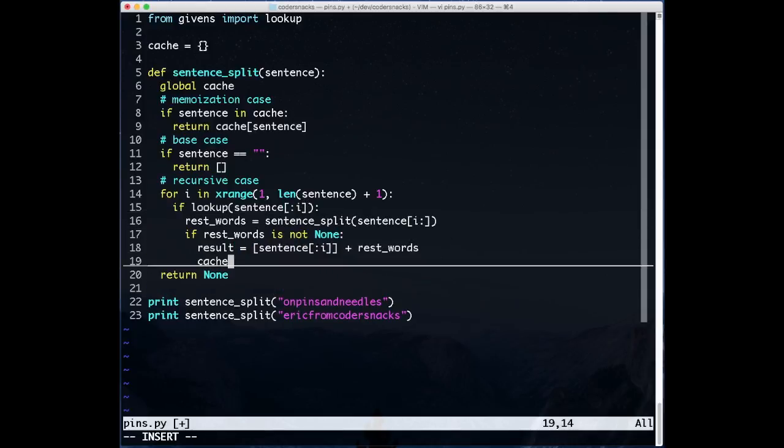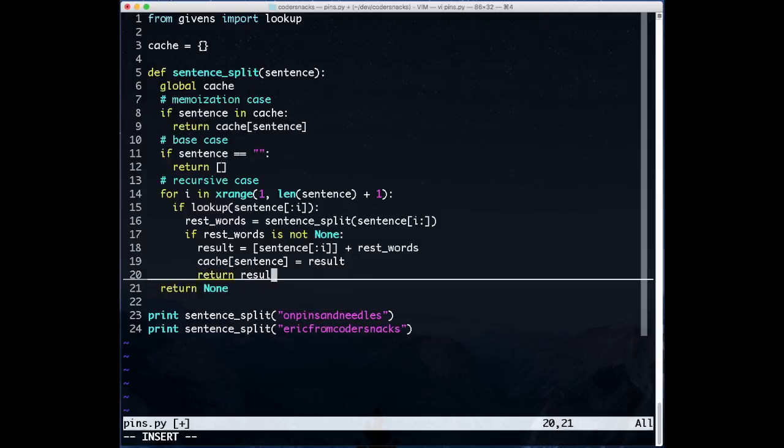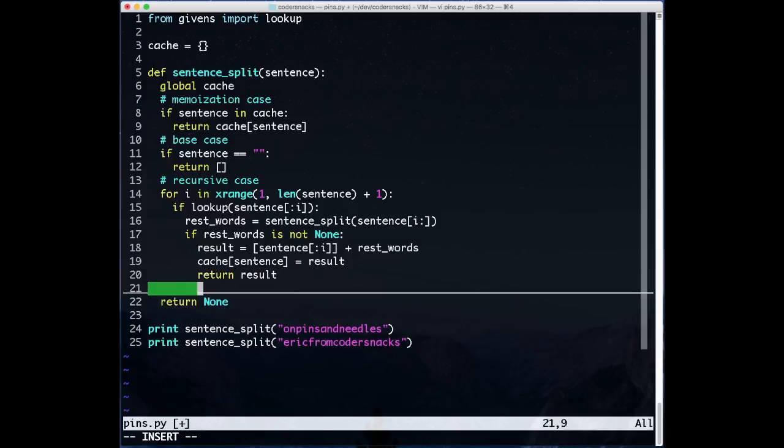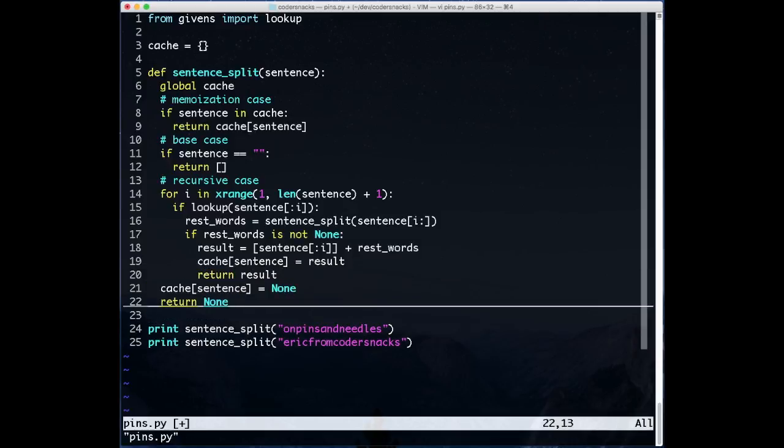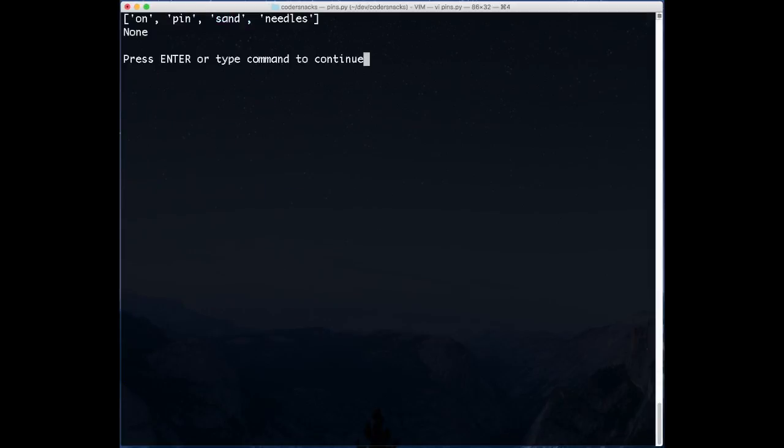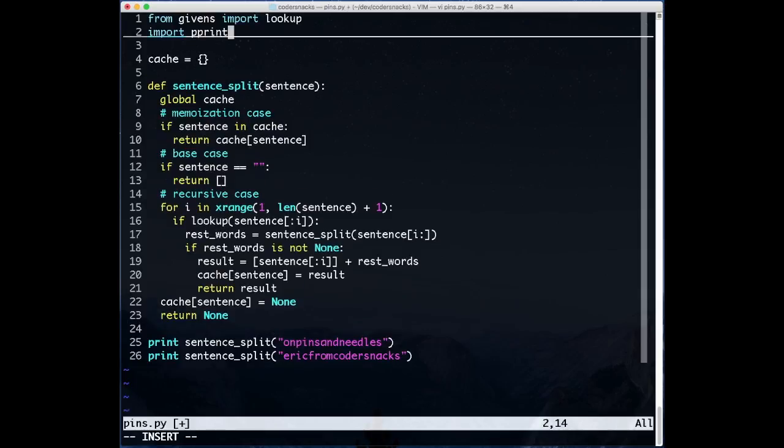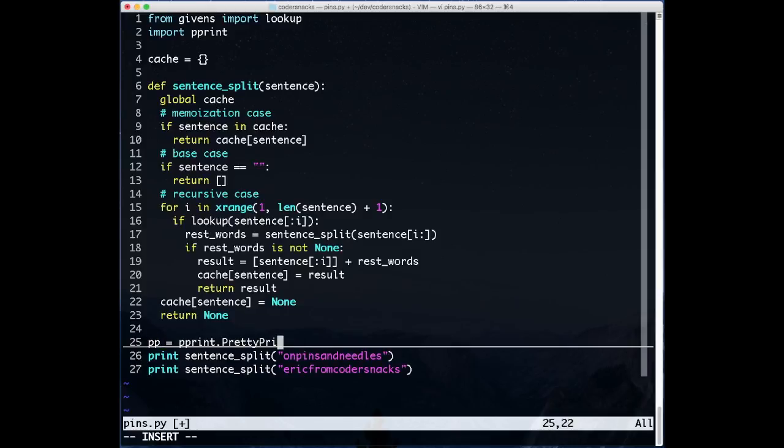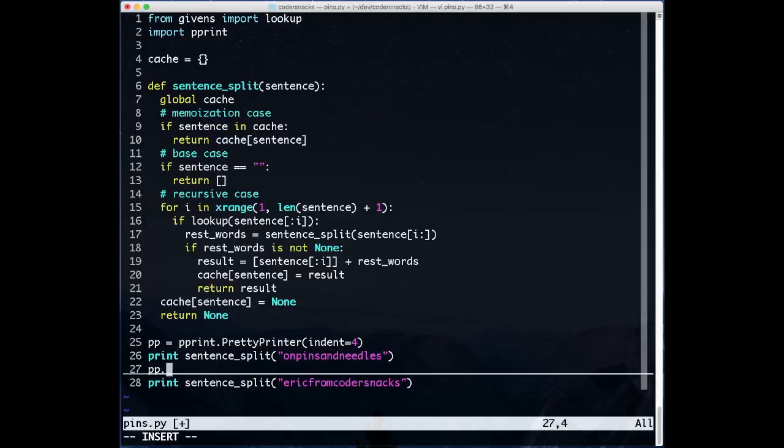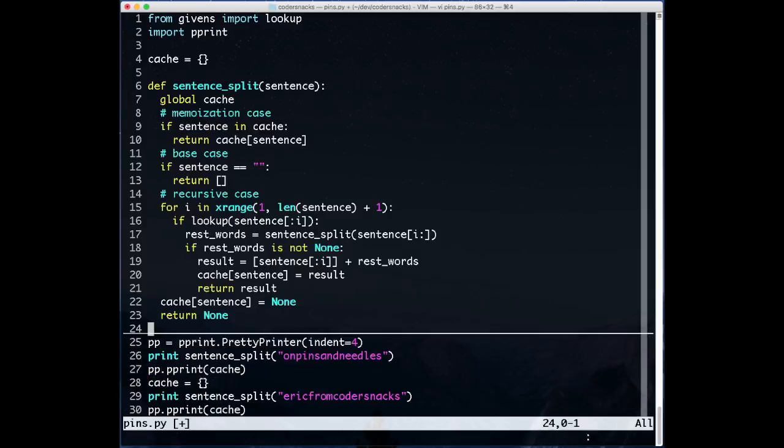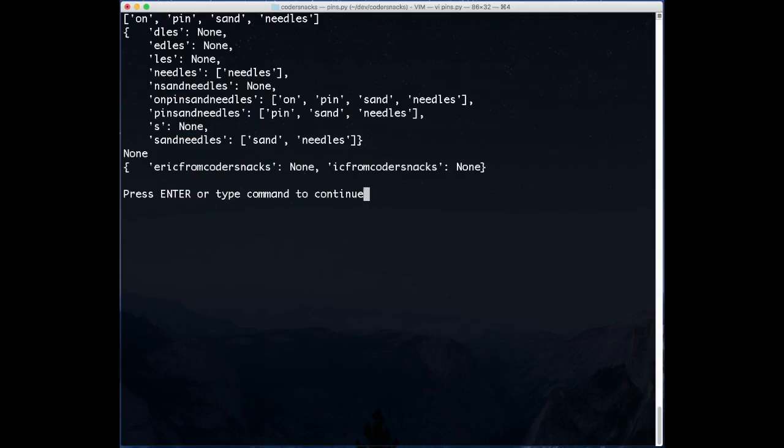To do this, we add some code before each return statement to add the result to the cache, and at the top of the function we check if the input is in the cache before we do any calculation. Just out of curiosity, we'll add some code to look at the state of the cache after a run. The cache shows the result of every call made to the recursive function during execution.